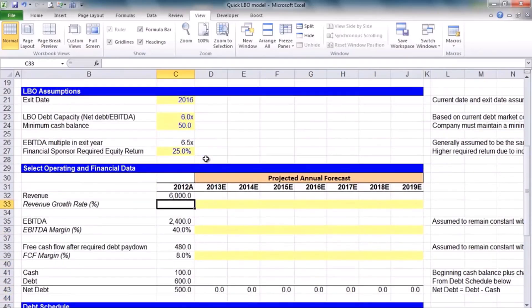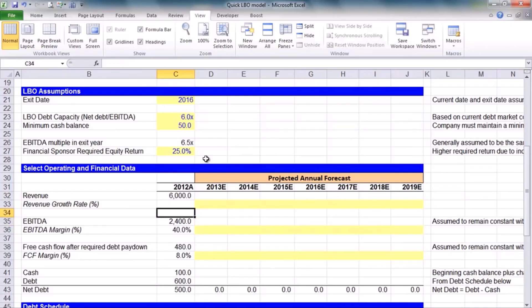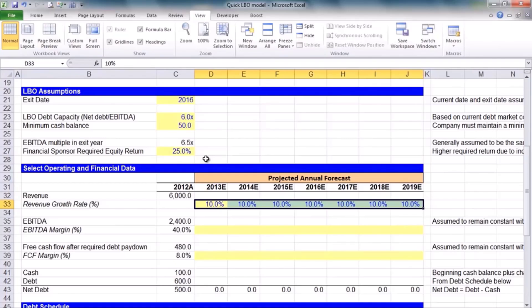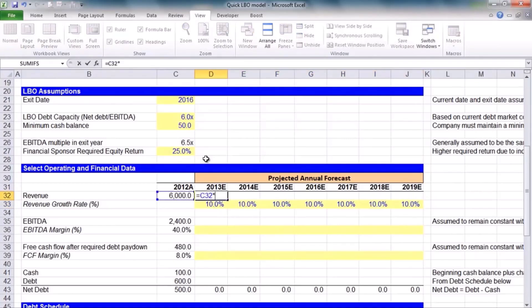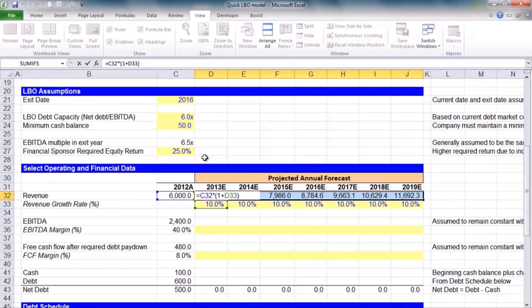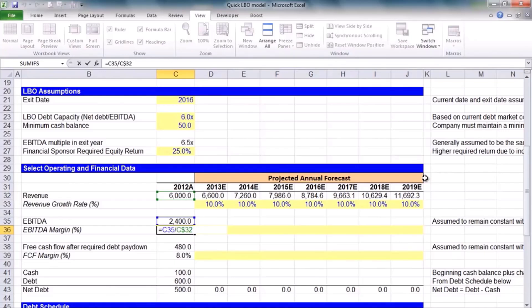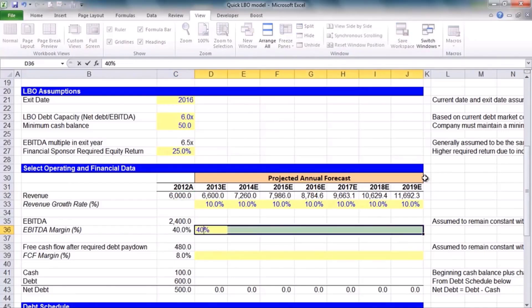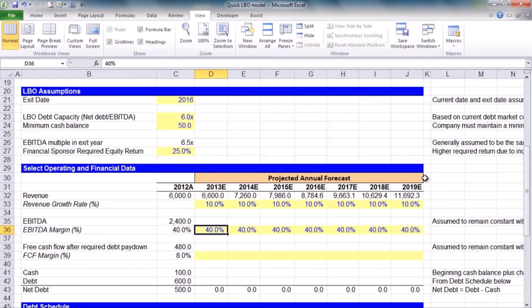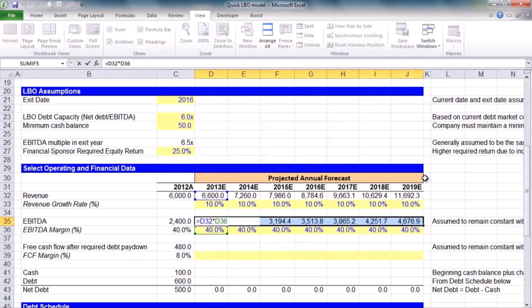We'll build up some financial statement information — not a complete three-statement model, just a high-level overview. For simplicity, we'll assume revenues grow at 10% each year starting from $6 billion in 2012, copying that growth out across the forecast period. The company's historical EBITDA margin was 40%, and we'll keep it constant. EBITDA is calculated as 40% of revenues, copied out to the right.